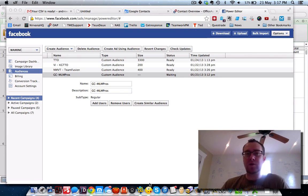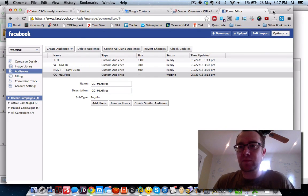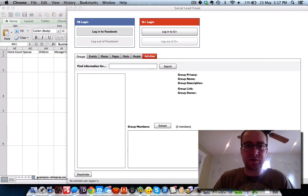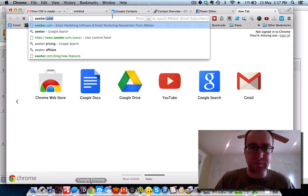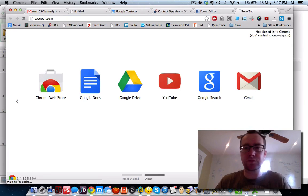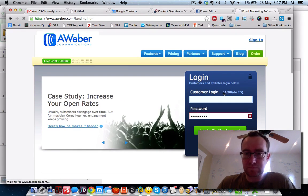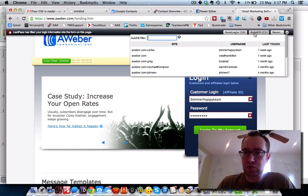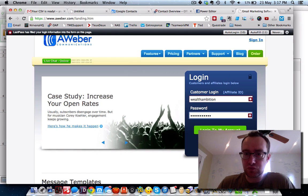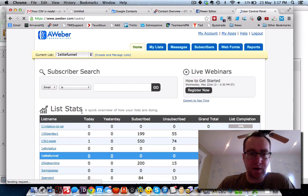What I want you to get here is really understand how this works. I'll show you one other thing too — let me show you Aweber. Log into Aweber.